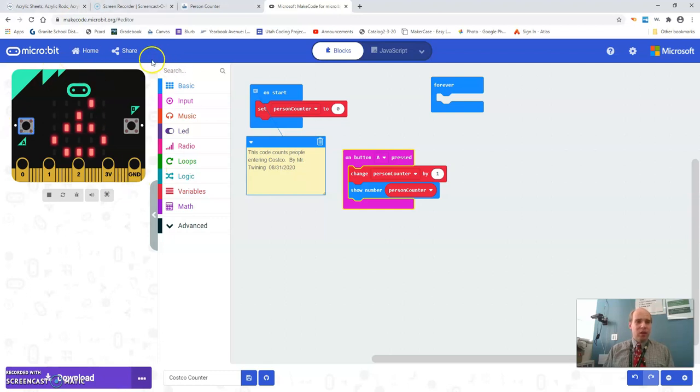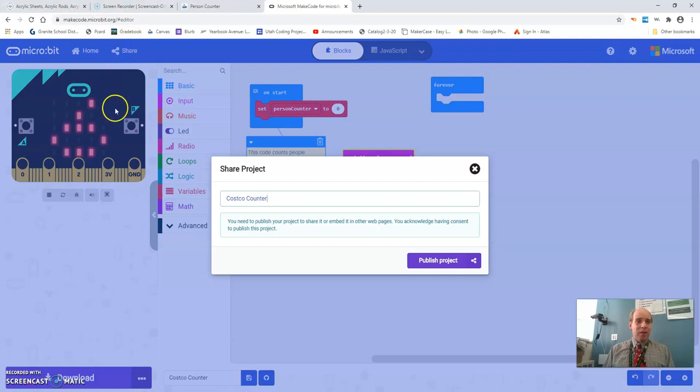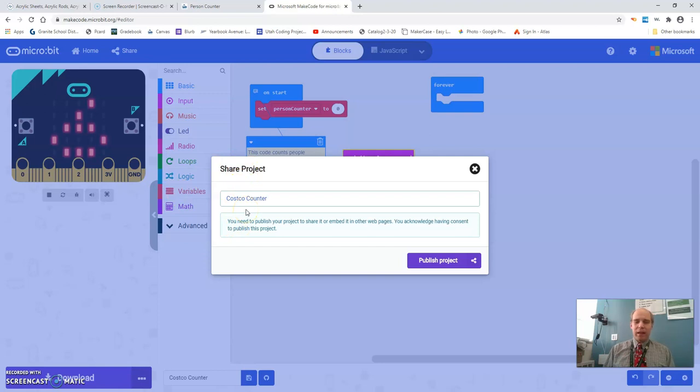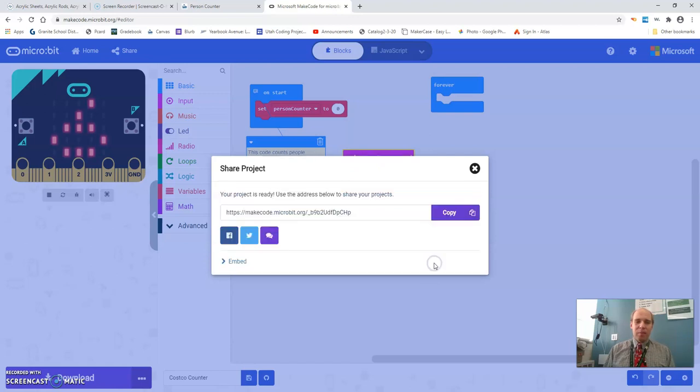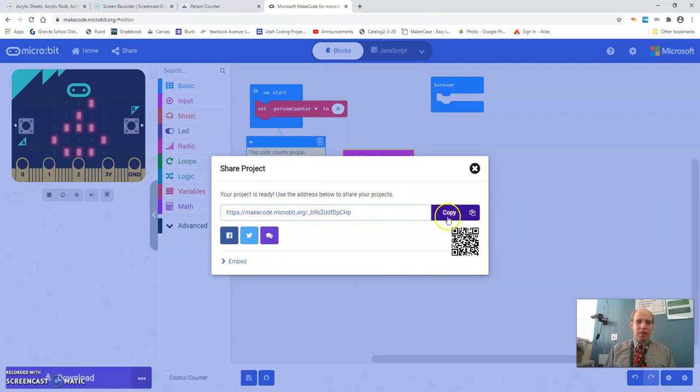So we're going to click on here where it says share and this gives us the option to share this project. So you're going to name it whatever you want. I did Costco counter and so then once you do that and you hit publish this is the URL that you're going to submit to canvas. So I just copy this URL.